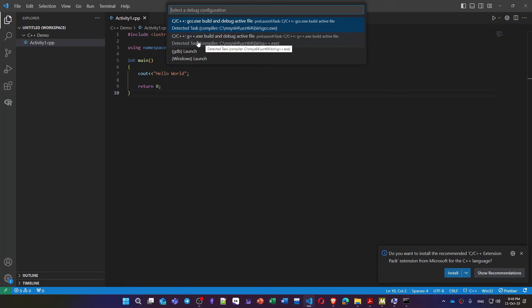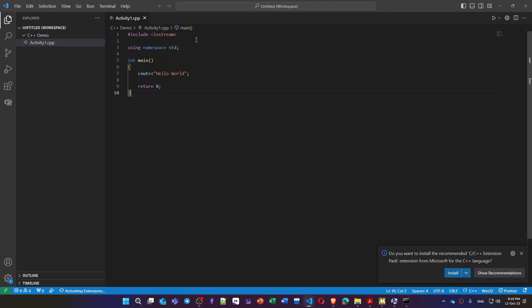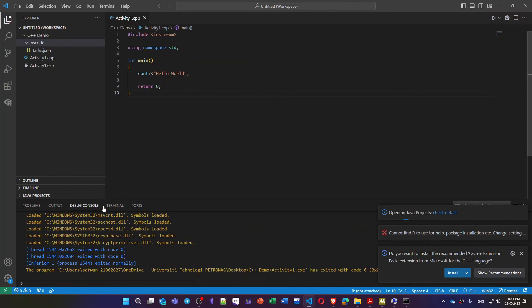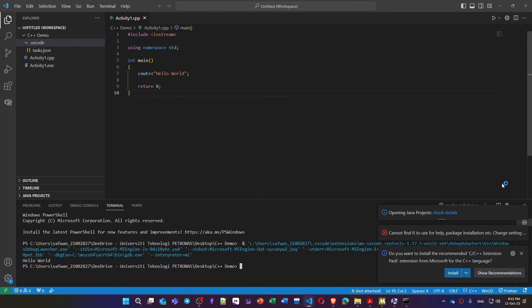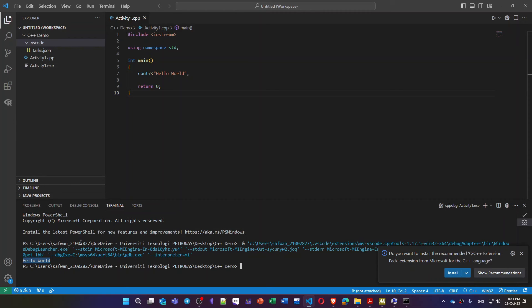So I will choose the gcc.exe, the second one. Then as you can see the terminal, this is the message, okay. The program is executed.